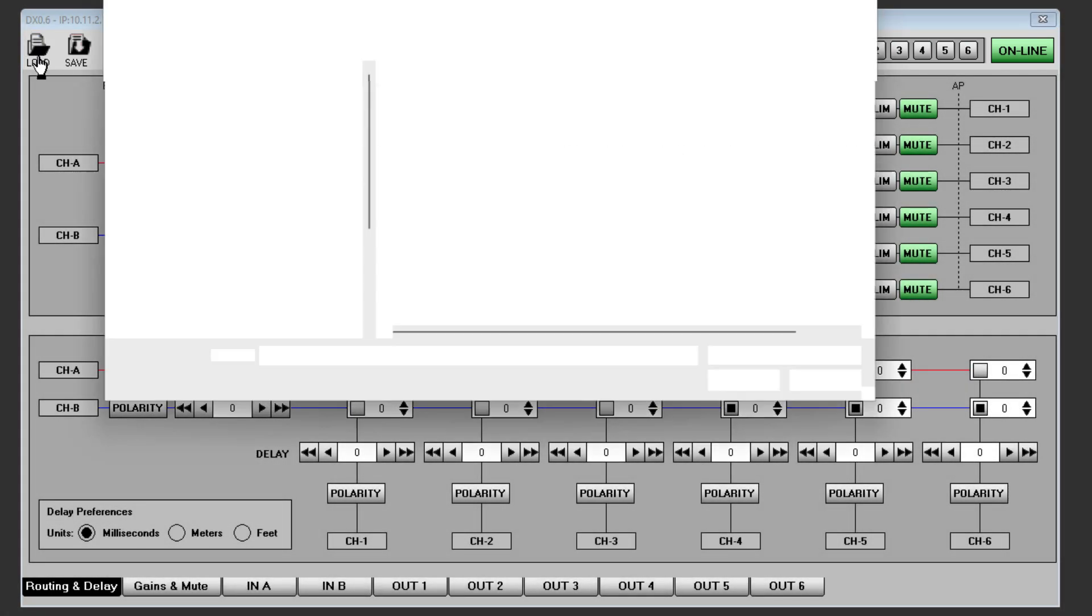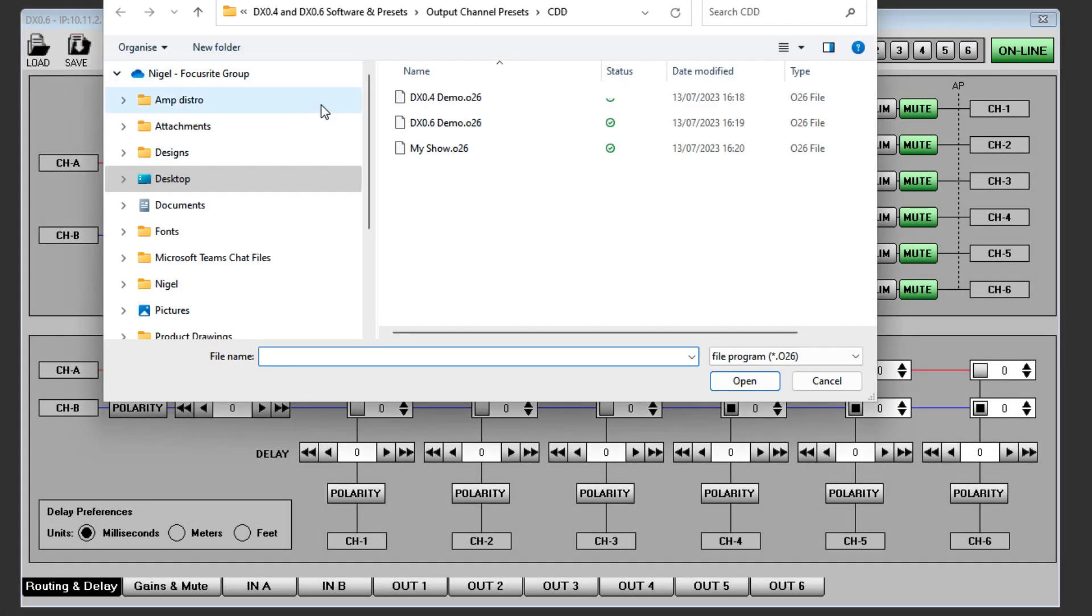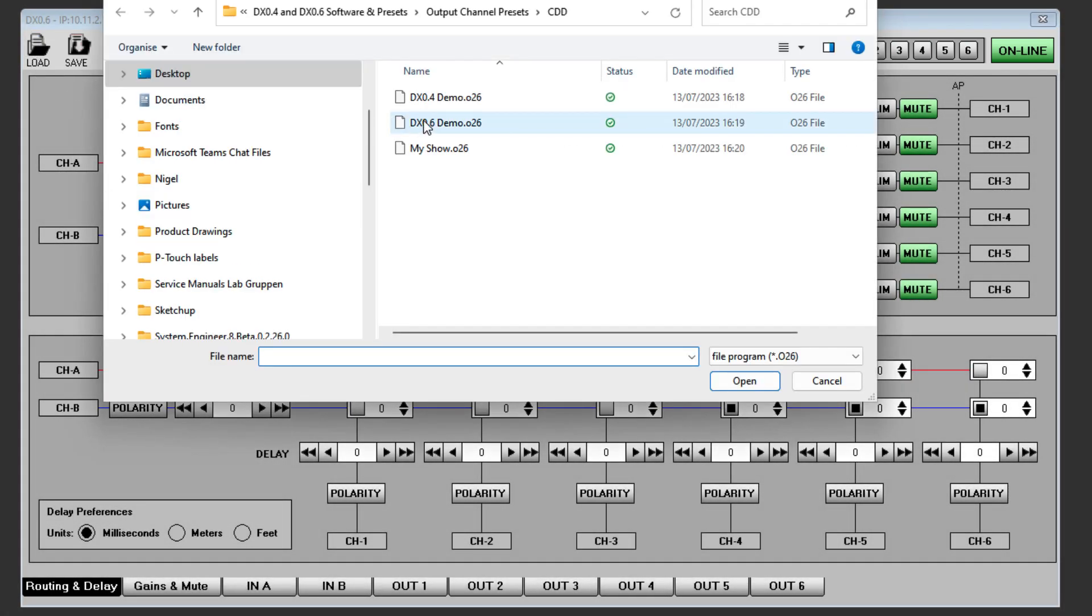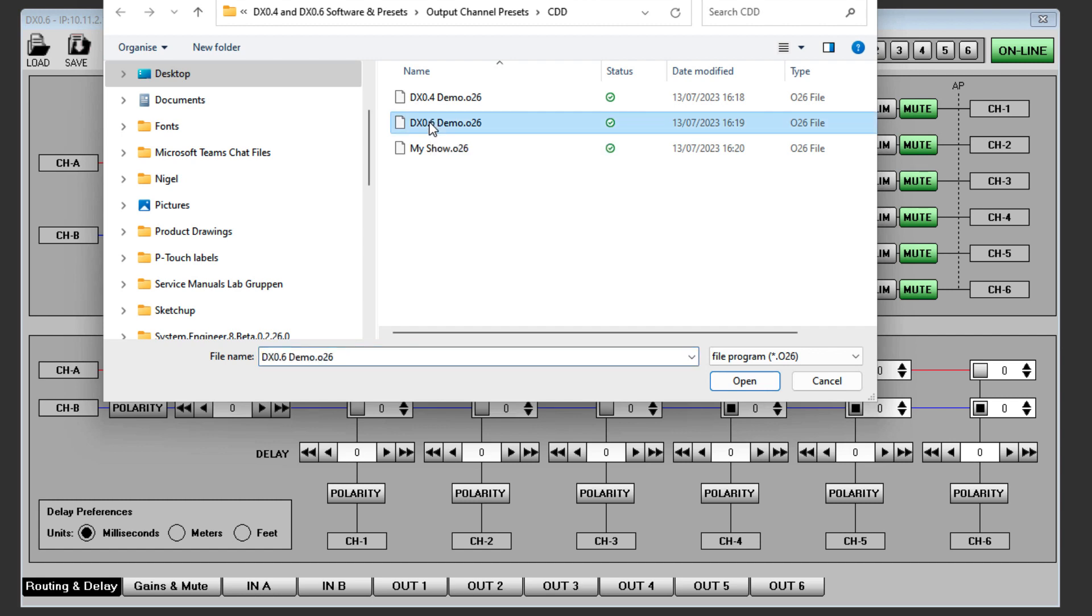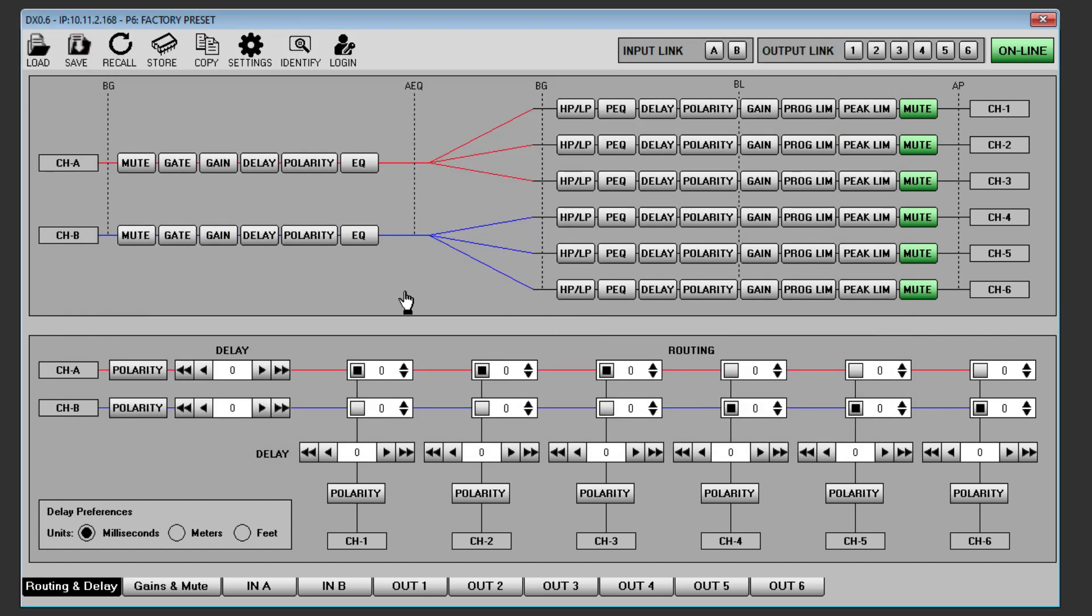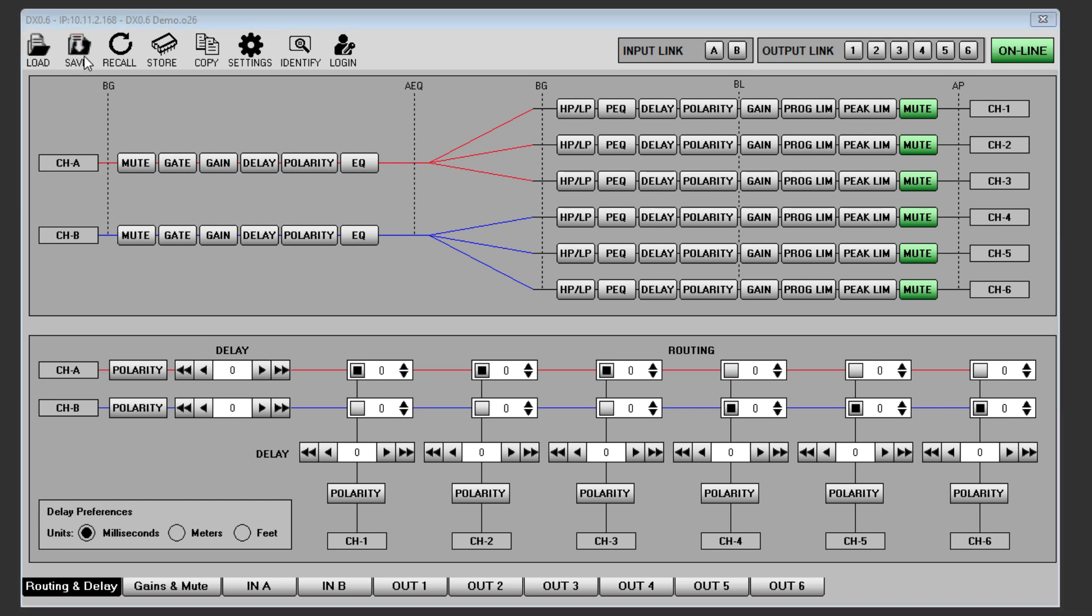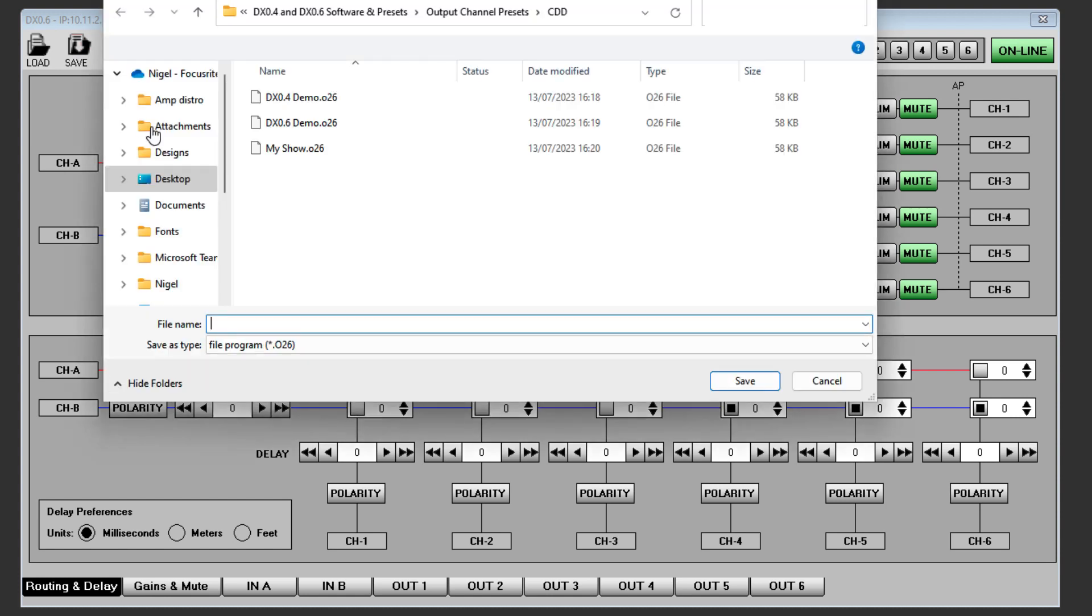Load allows a complete system configuration to be loaded, useful for common configurations that have previously been saved, or where an identical configuration is required on several processors. Save is used to save a complete configuration.